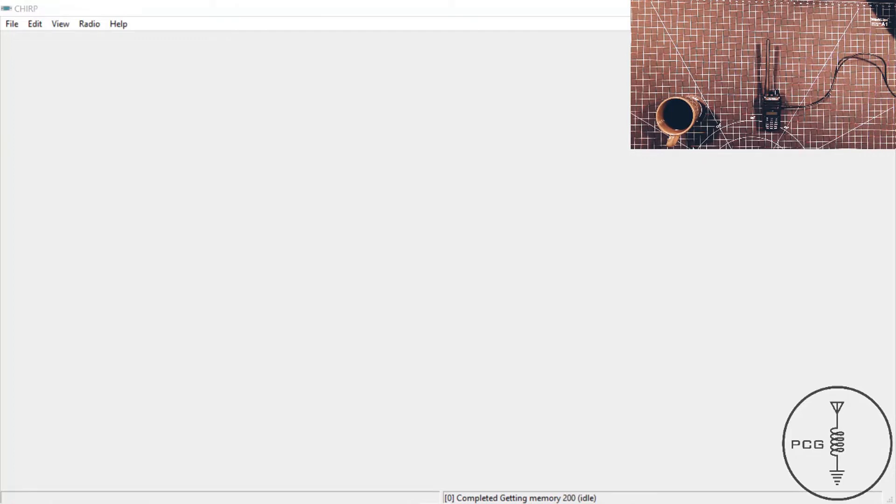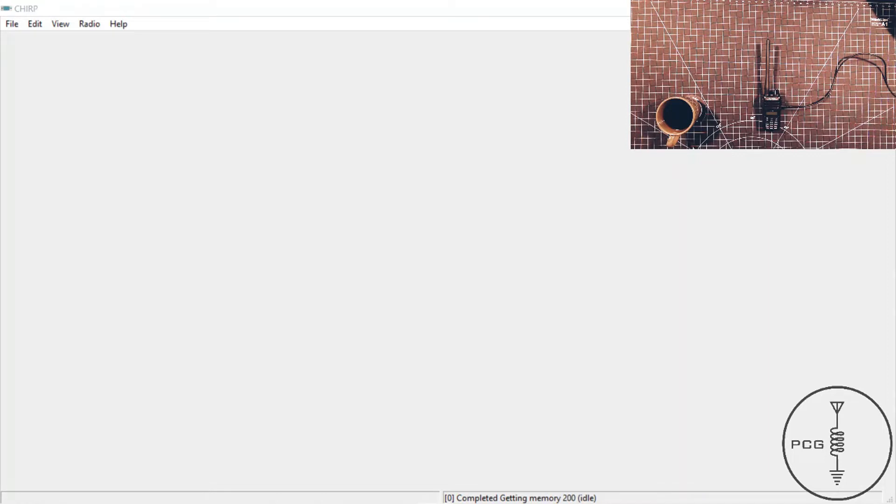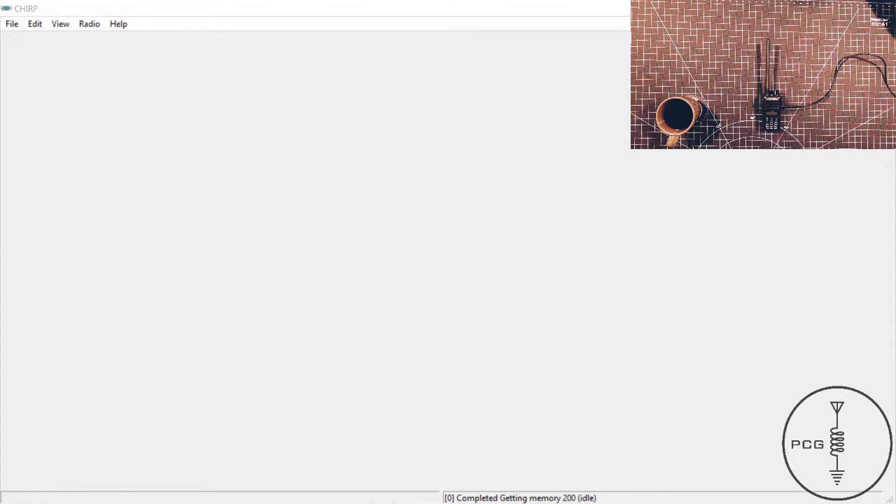So now we'll walk through the programming process with CHIRP. I have the software up. The radio is plugged into my computer with a programming cable I sourced from Amazon. The process for downloading and uploading data to the FT65 is easier in both CHIRP and RT Systems software compared to that of the FT60 or the VX6R, where on those radios you had to hold down certain keys on the HT's keypad in order for it to communicate with the software. You don't have to do that with the FT65.